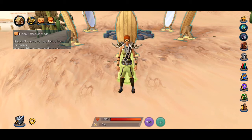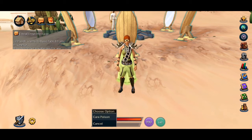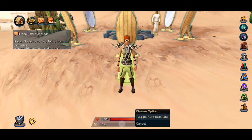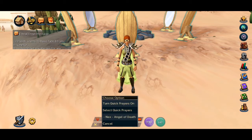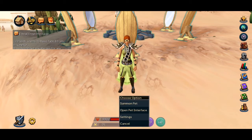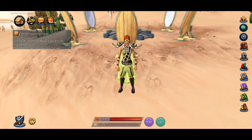At the bottom of the screen is the combat HUD, which includes hit points, adrenaline, prayer, and summoning. Each of these elements have the same options as they do on the desktop client.